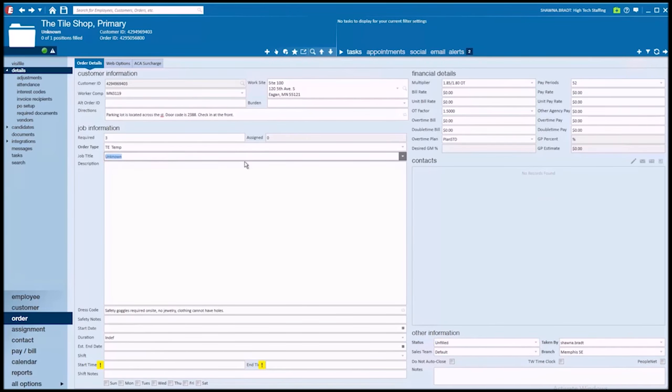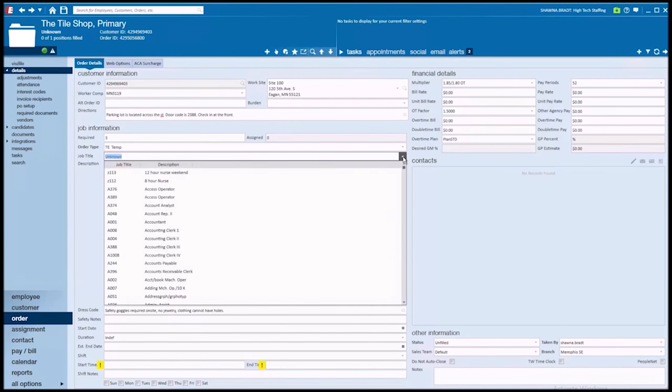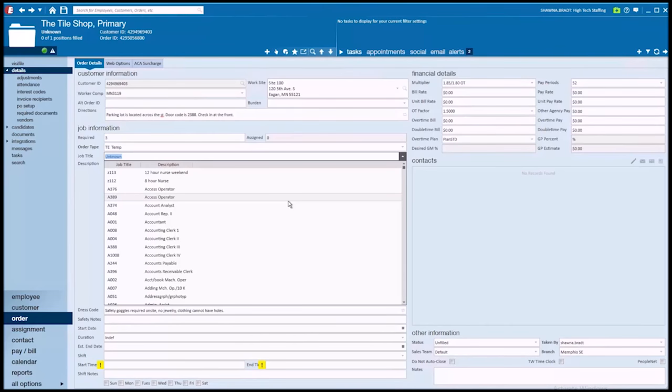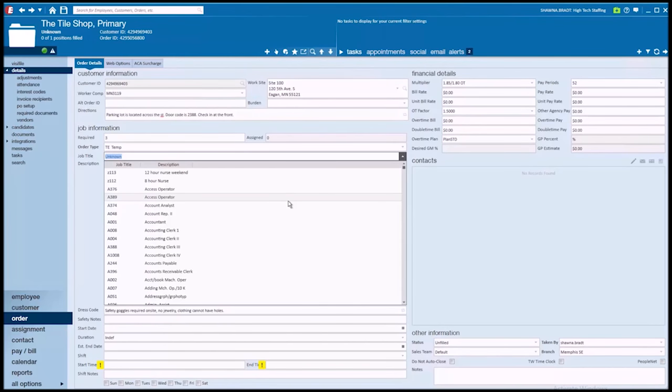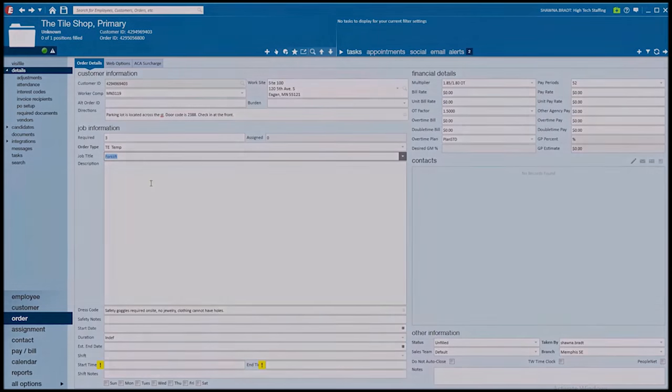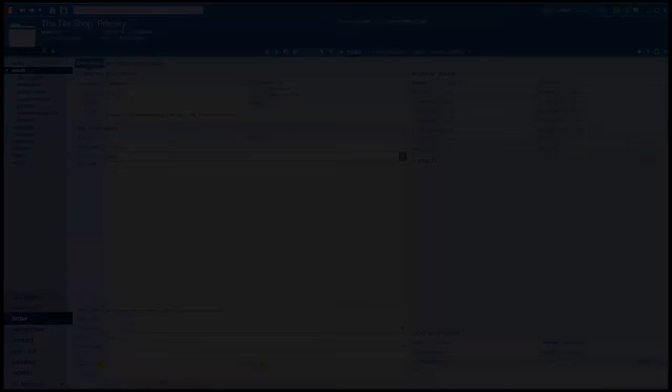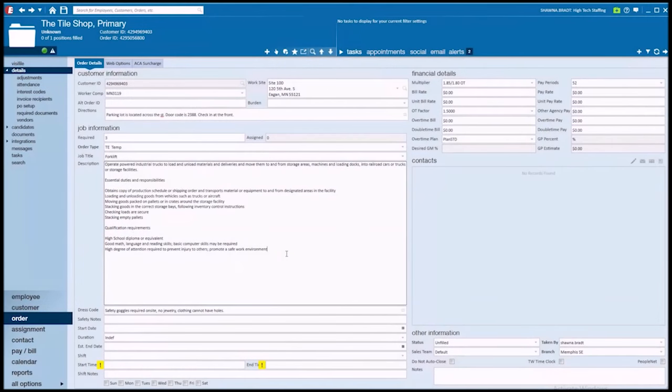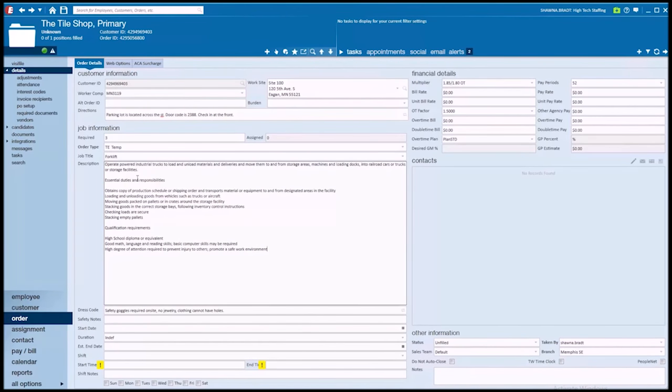Moving on down the line, in my job title here, this drop-down is going to be very similar to a lot of the other drop-downs we've discussed in the system in that it is, you guessed it, 100% customizable by your team. All of that customization is going to happen from the administration module of TempWorks. I'm just going to go ahead and begin typing in forklift and that pulls up my forklift job title.